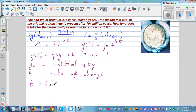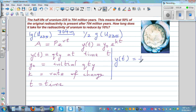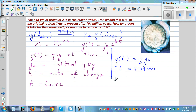Here the time is in million years. So what this situation means is: y(t) is becoming half of y₀ when t is equal to 704 million years. The uranium becomes half the initial quantity after 704 million years. So let's put this back in the equation: half of y₀ is equal to y₀ times e to the power k times 704.